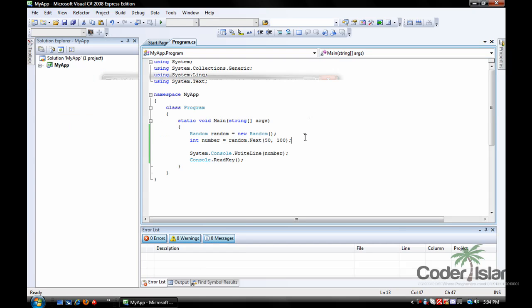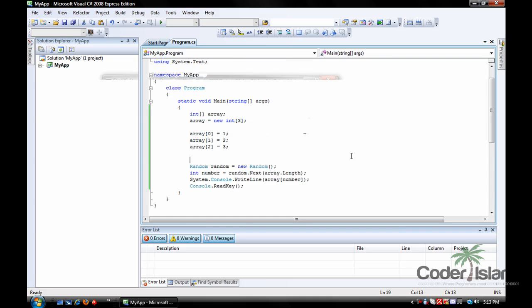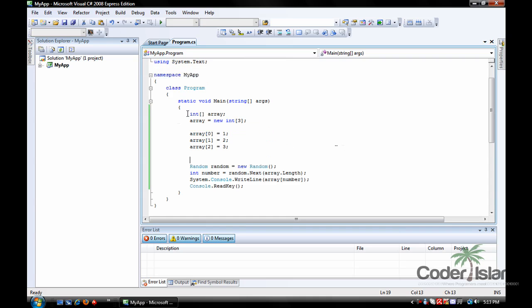Okay, that's how to generate a random number. Now we're going to learn how to generate a random array value. Okay, so now all I've done is declared a new int array, and we've named it array, and it holds three values. Its values are 1, 2, and 3.